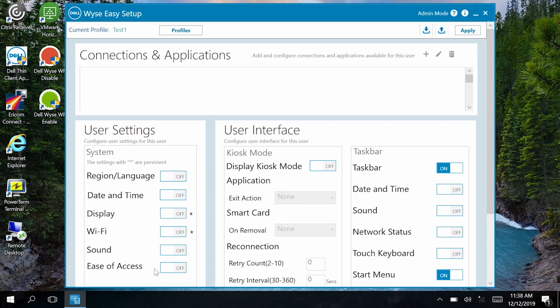The new profile is added and displayed in the WISE Easy Setup Administrator User Interface. The settings configured using the WISE Easy Setup Administrator User Interface are applied to the created profile. Click Apply. This completes the process of configuring a profile for domain users or groups.